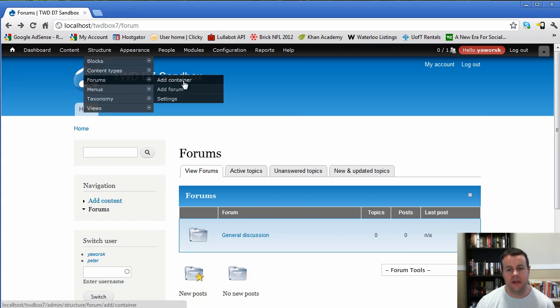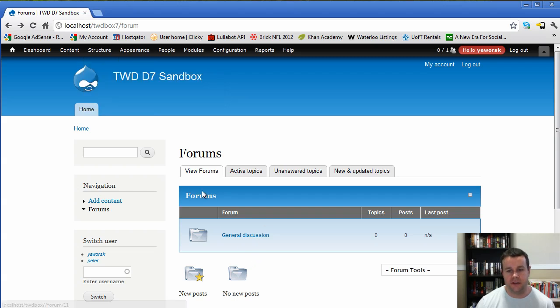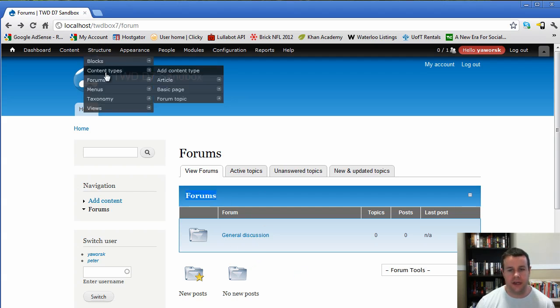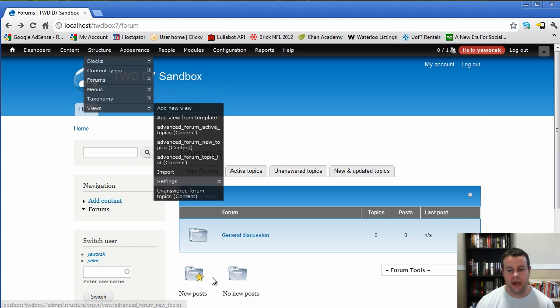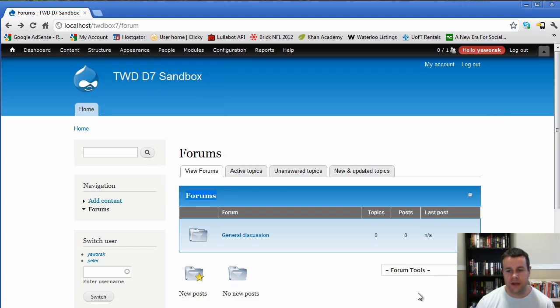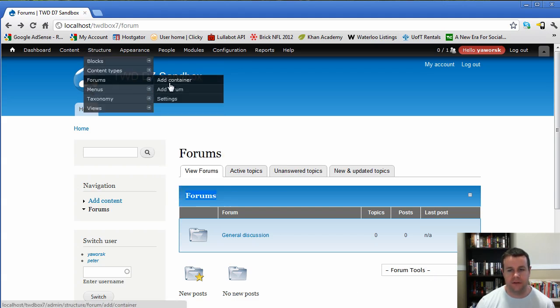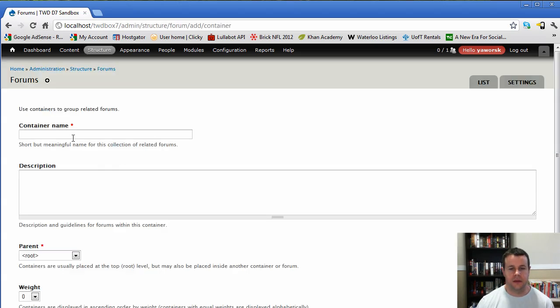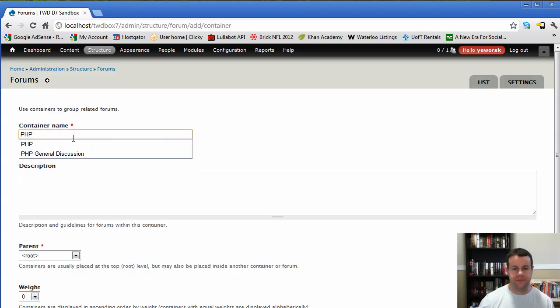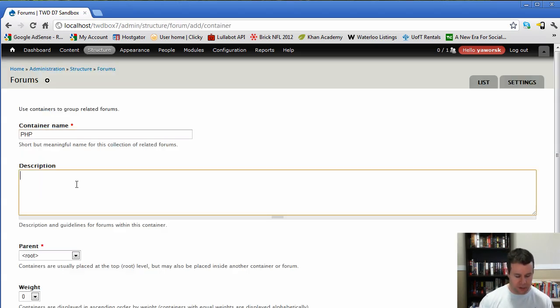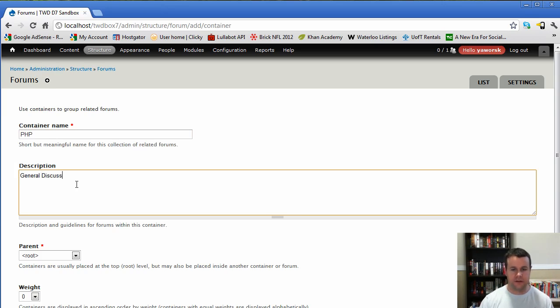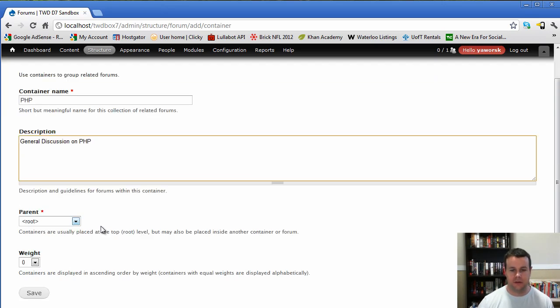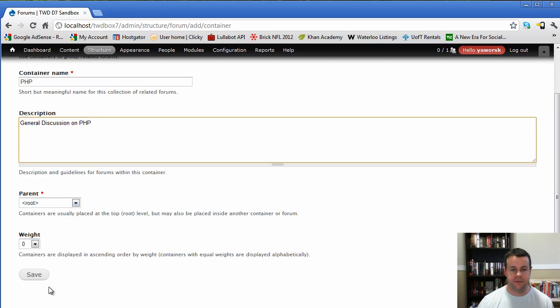Container is actually this forums thing. This is a container. So if we added another container, we would have a separate actual section. So let's go ahead and do that, and I'll show you what I mean. So we're going to add a container. And this container is going to be PHP. So we're going to have a general discussion on PHP. So we're going to leave it as the root, and we'll go ahead and we'll hit save.